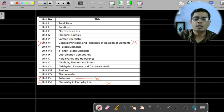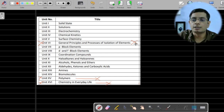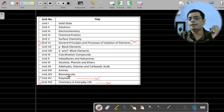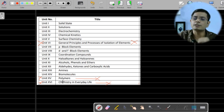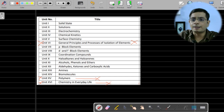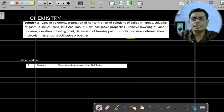Before moving forward, note that chapters number 6, 15, and 14 are completely reduced — they will not come in Term 1, Term 2, or the annual exam. Next, let's move to the Solution chapter.